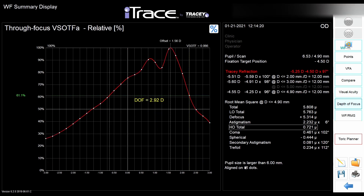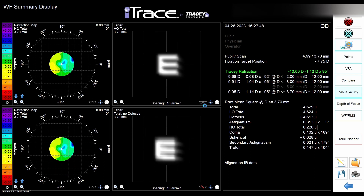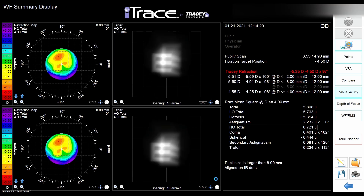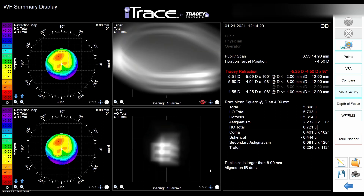Everything below the green line is out of focus. For instance, if you're considering monovision for a patient — if both eyes already have some sort of monovision because one has a different focus than the other — the patient is certainly a good candidate for that type of correction. All displays can be seen with glasses, without glasses, and without astigmatism, which is very useful for explaining to the patient how their vision is right now and how it can actually be improved.